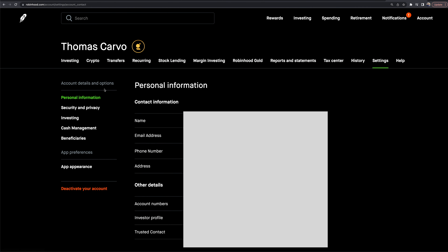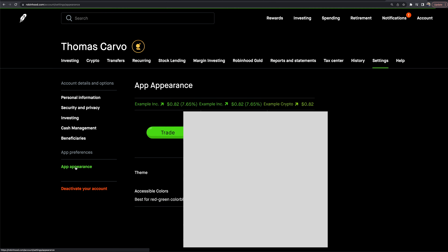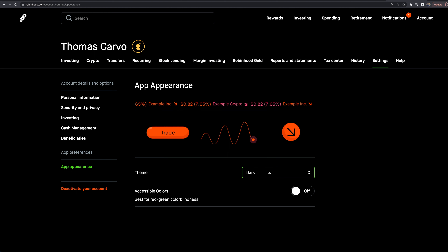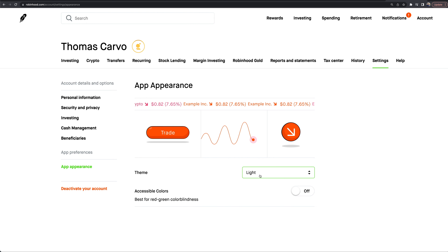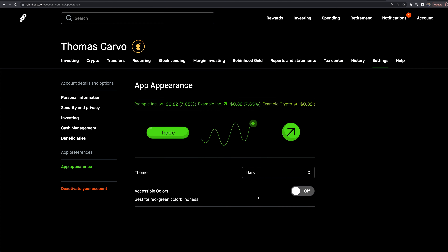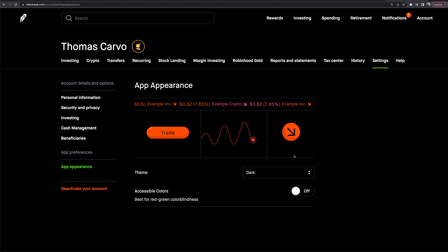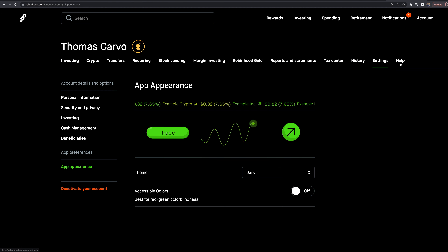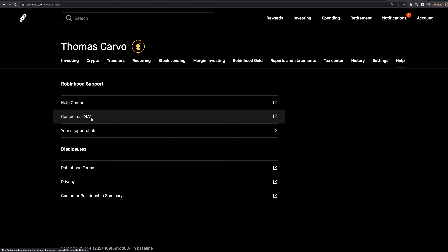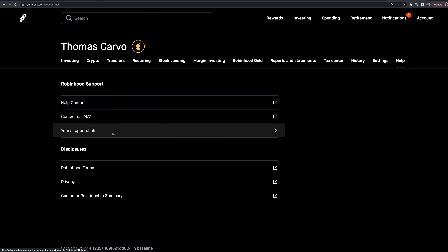The settings option lets you edit personal information — address, email, phone number — as well as security and privacy settings. Under app appearance, I have dark mode set. You can also switch to light mode or market hours mode, though I strongly prefer dark mode. There's a help section with the help center, 24/7 support contact, and a history of all your past support chats so you can look back at previous answers.